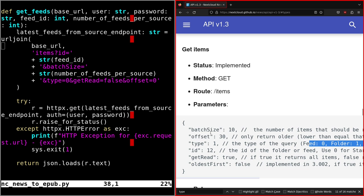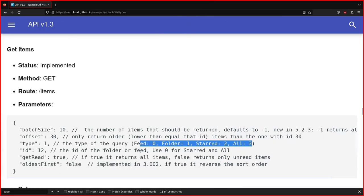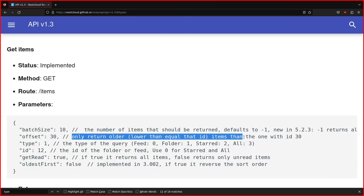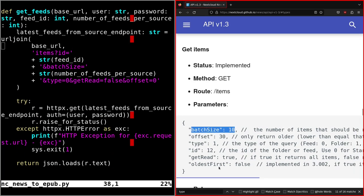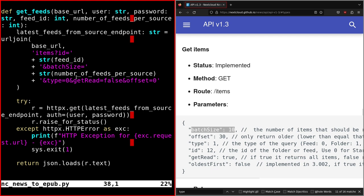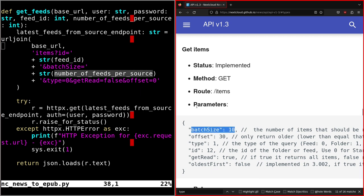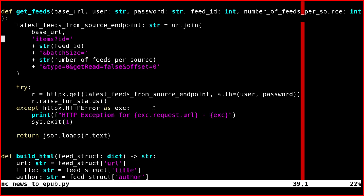Offset is always set to zero and corresponds to older feed IDs, and then we have the batch size. This one is selected by the user in the configuration that we'll see later.